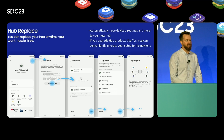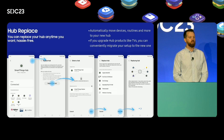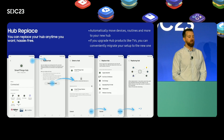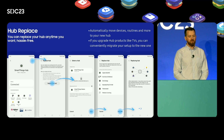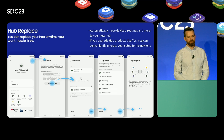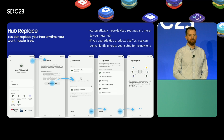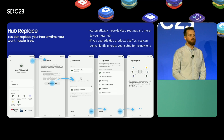Last but not least, I am thrilled to announce one of our most requested and highly anticipated features: hub replace. With SmartThings hub functionality being built into more and more devices, users may want to upgrade their SmartThings hub. The hub replace feature allows users to easily transfer everything from their current hub to a new one while keeping their existing setup intact. All devices, the Matter fabric, Thread, Zigbee, Z-Wave networks, edge drivers, data, routines, and other hub settings will seamlessly be transferred and applied to the new hub with just a few quick taps.